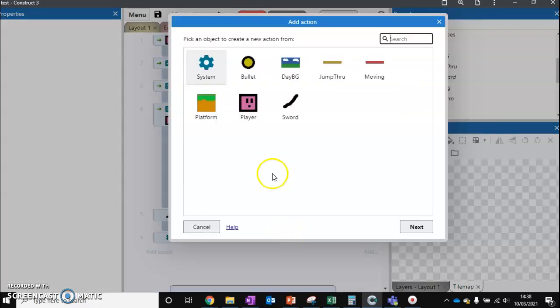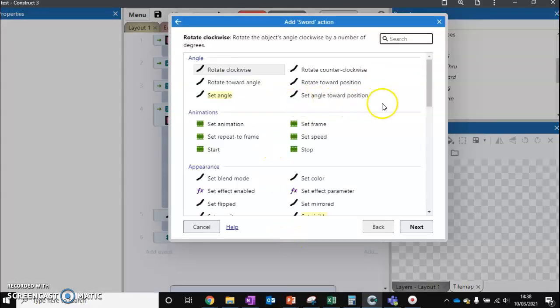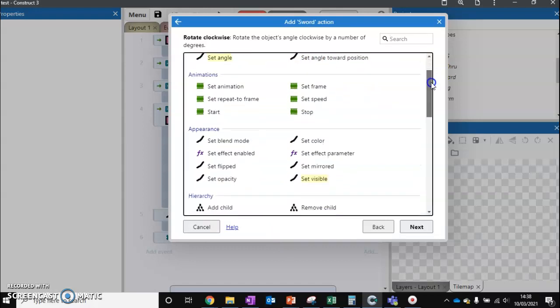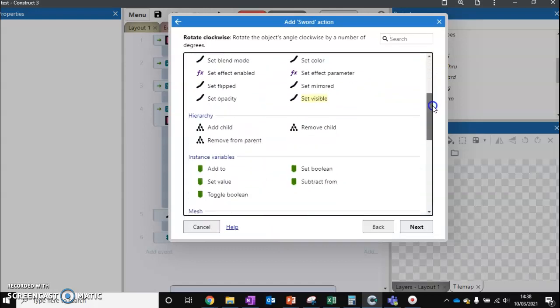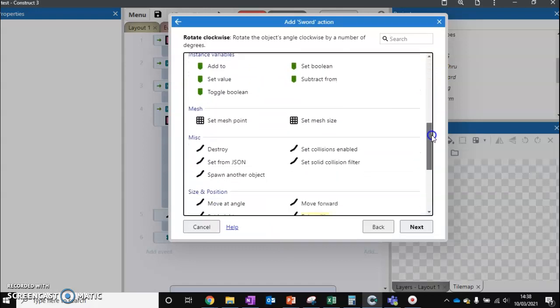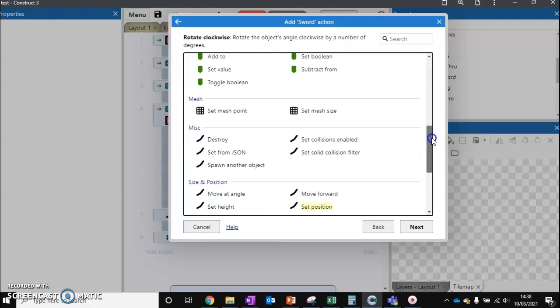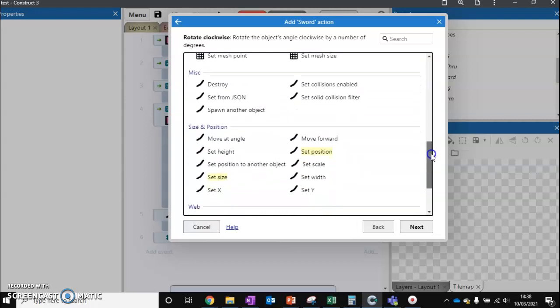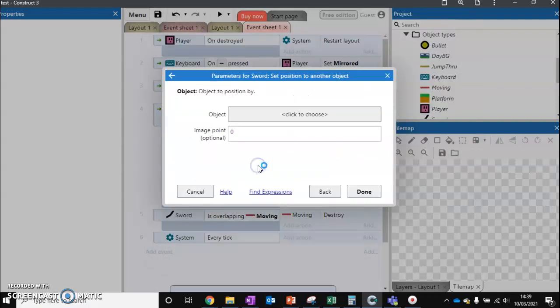So every tick, what we want to do is we want to get our sword and we want to set its location to the same as our player's. So set position to another object.